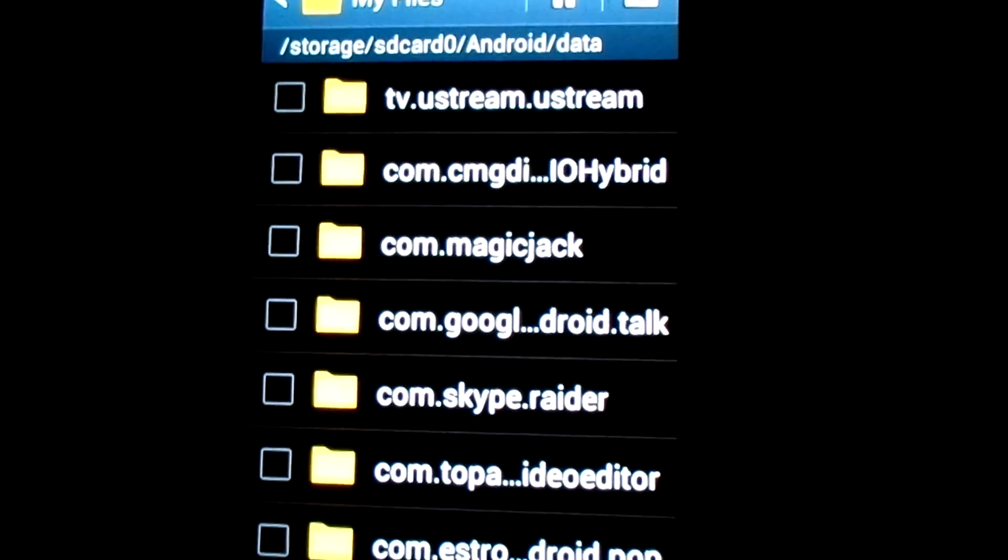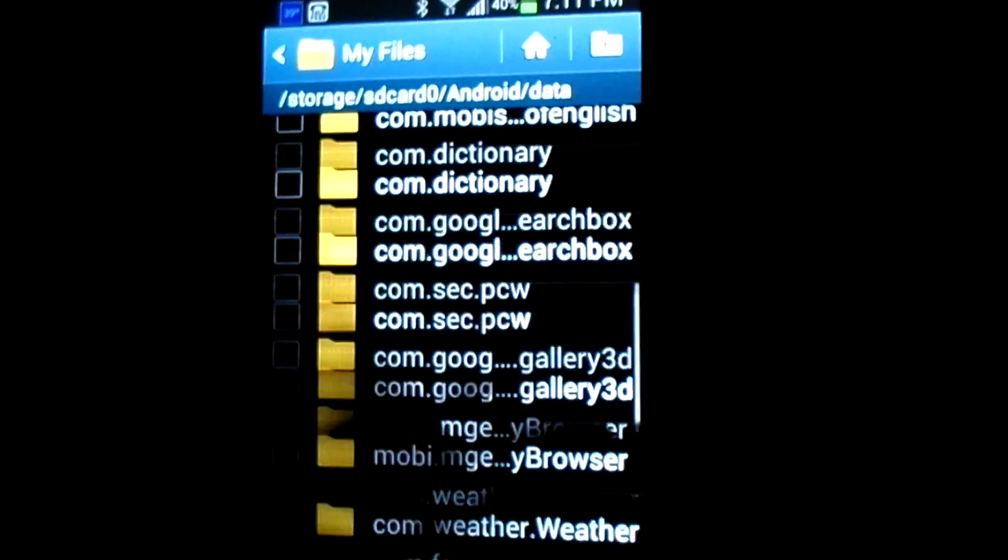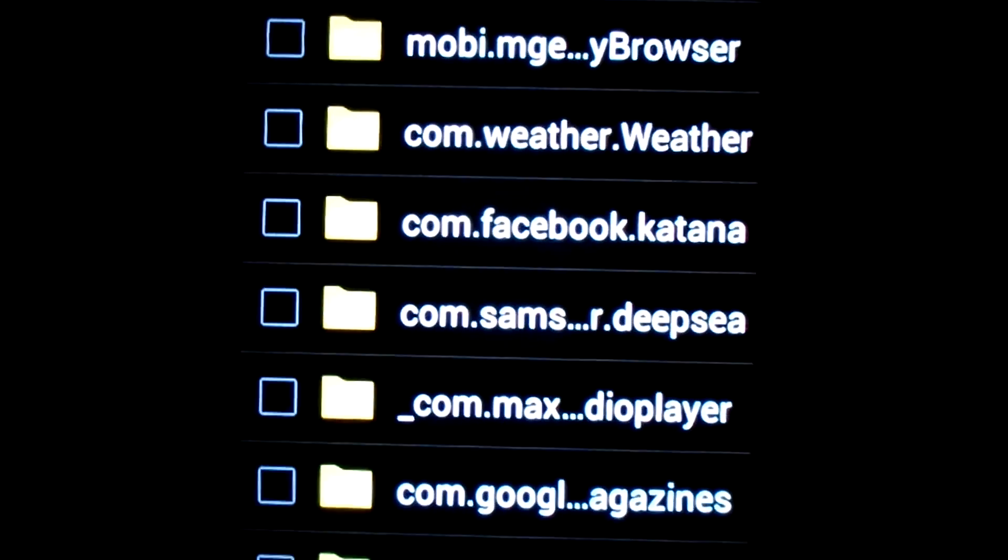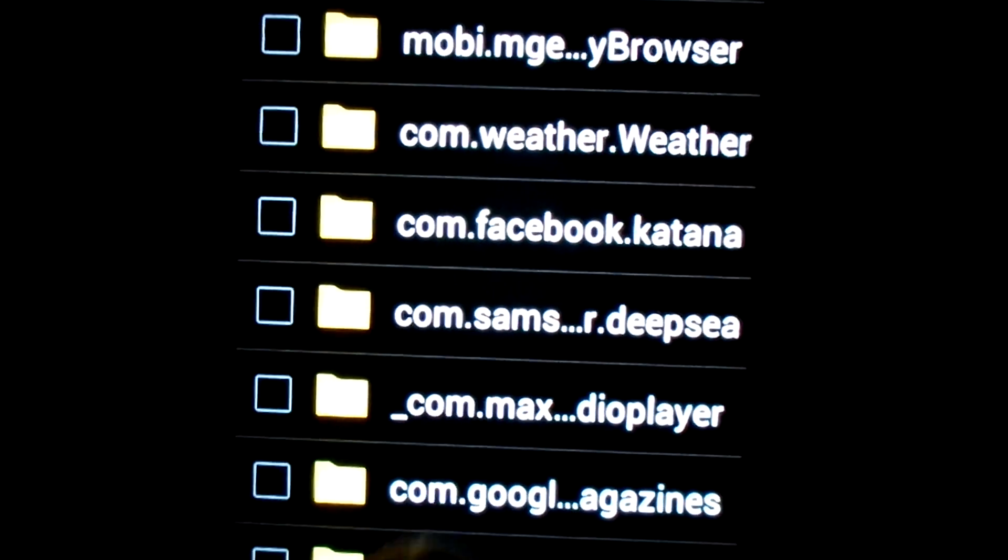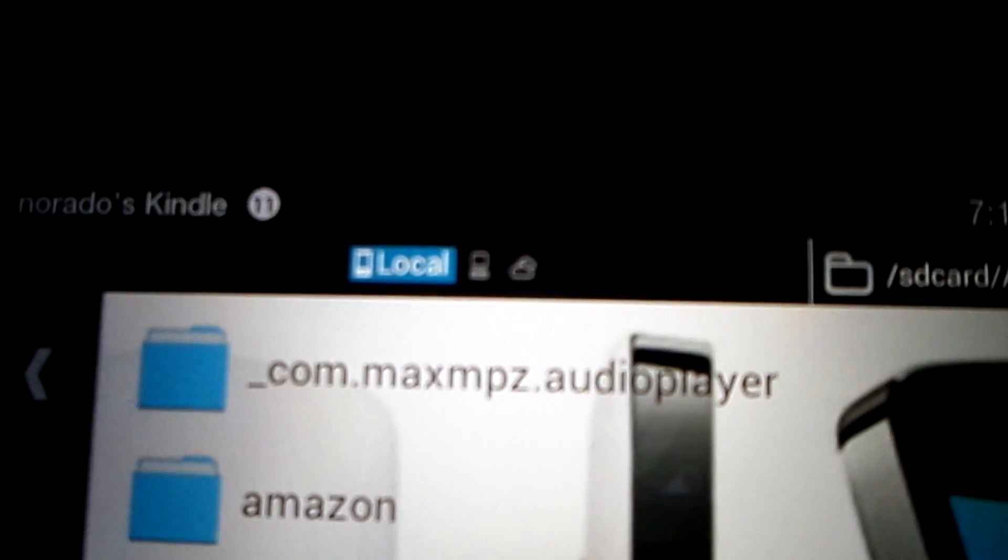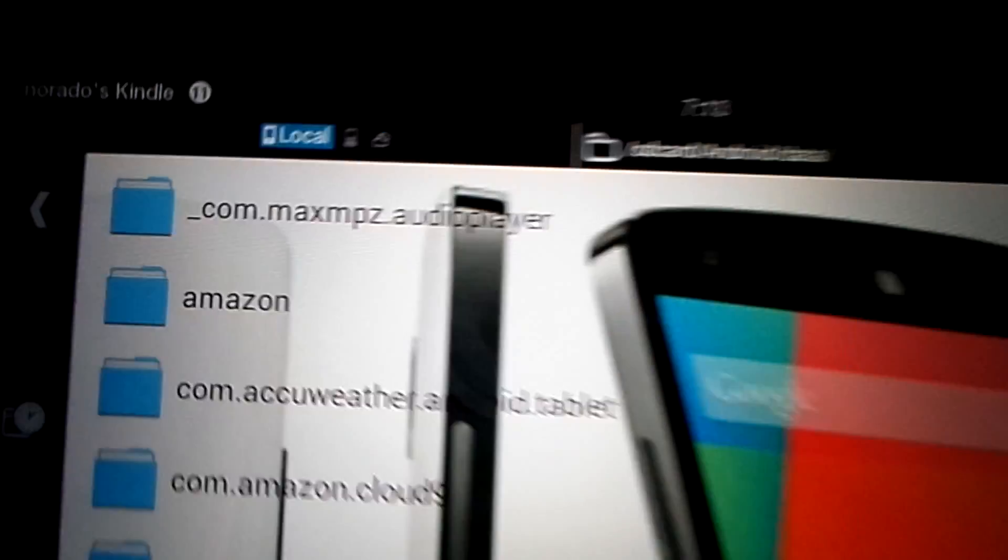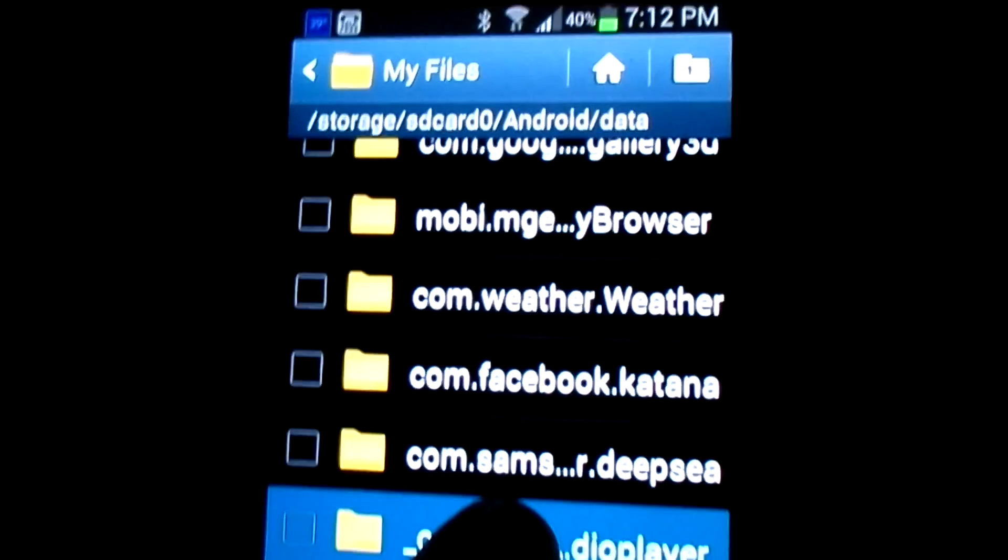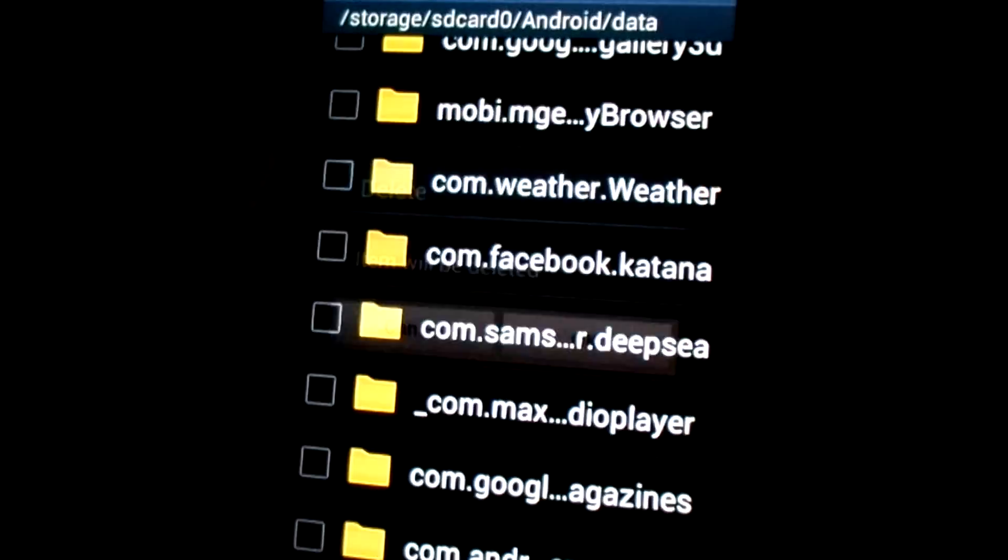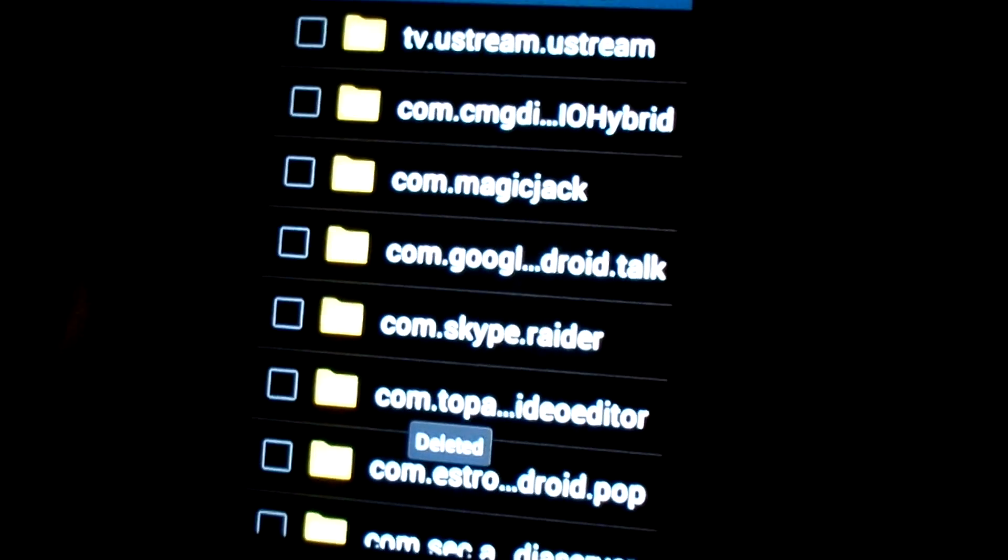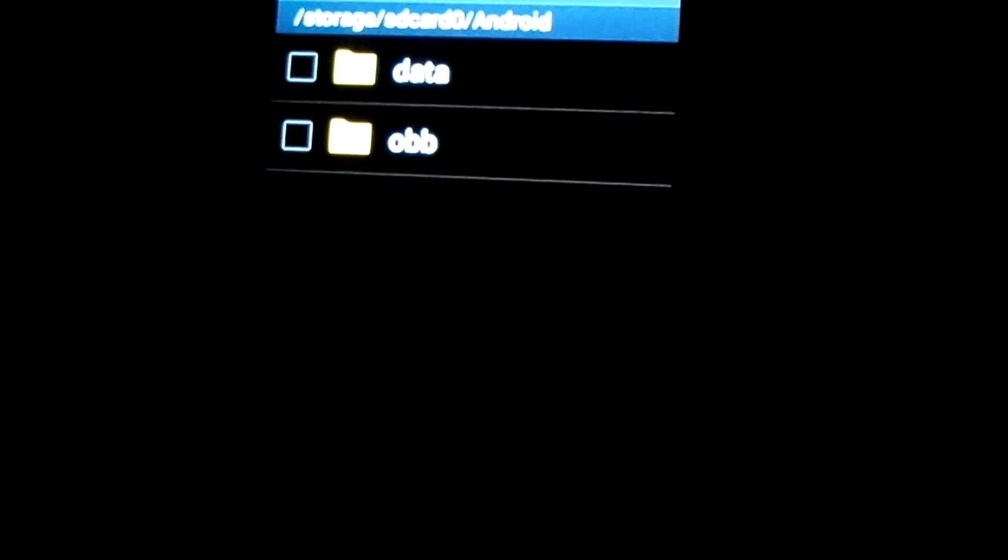And you're going to look for Android, for data, and you've got to look for a file called... let me look for it. The file is com.maxmpz. Now we're going to delete this file, the same one, com.maxmpz.